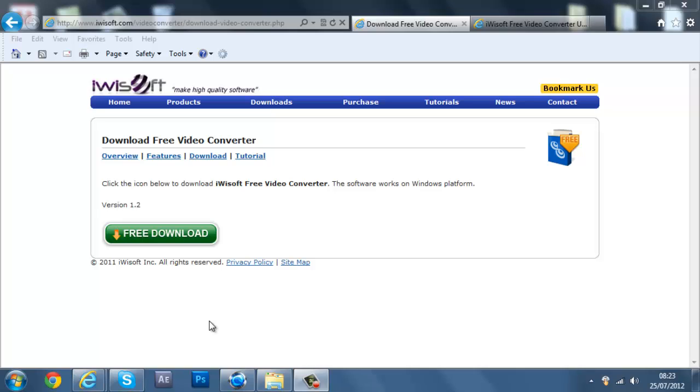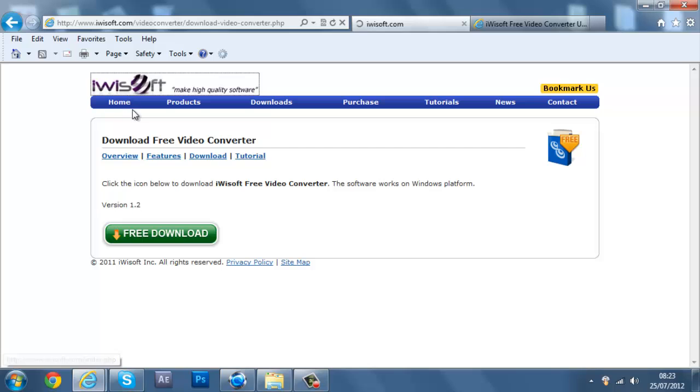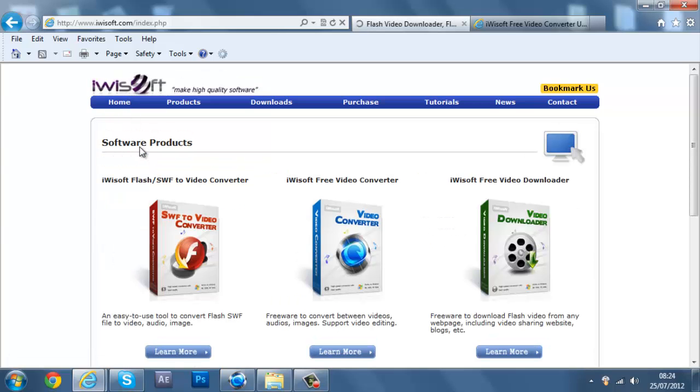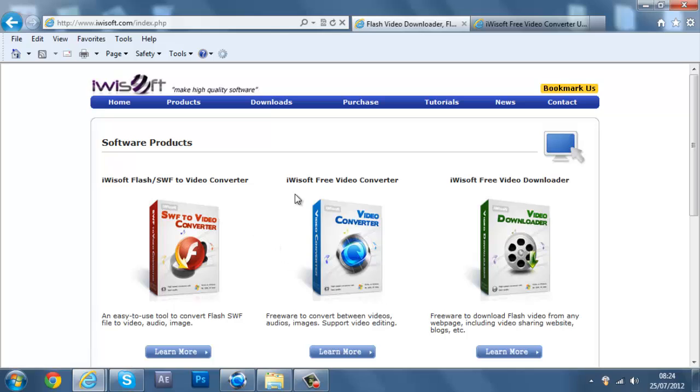So, first of all, go to the link in the description and you'll probably be taken to, it might be this page or something else, but it is the video converter.